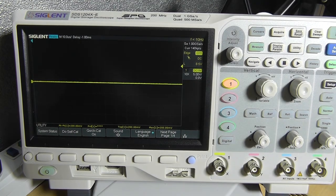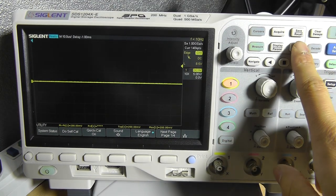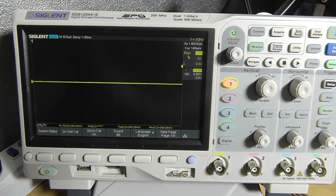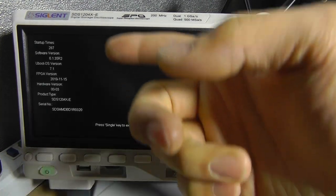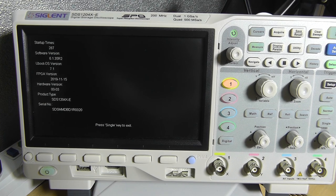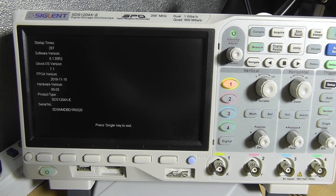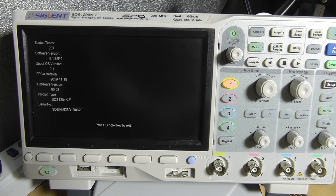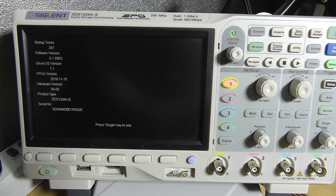So in order to check the software version, press utility, then press system status and you'll be presented with the software versions that are currently installed on your oscilloscope.